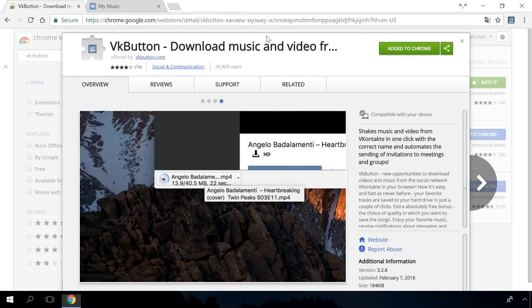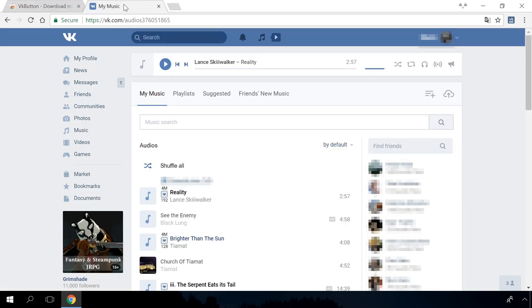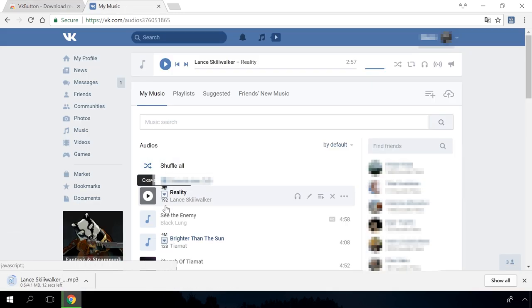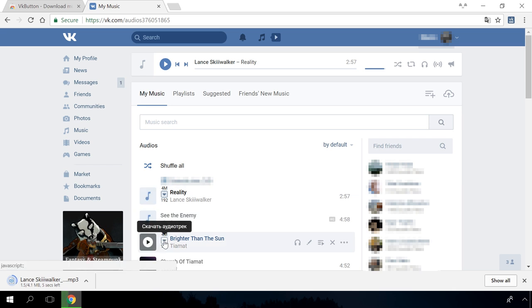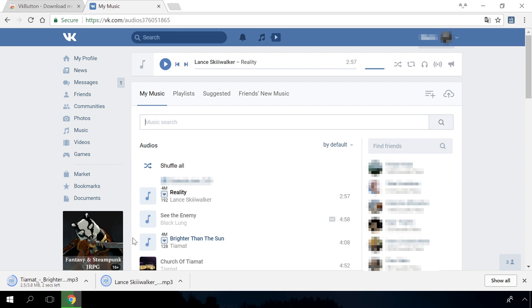The following extensions will be great for people who use Vkontakte social network. VK button lets you download videos and music right from the social network in any available quality with a couple of clicks. Just add it to your Chrome browser and you'll be able to download any music or video you like and enjoy them at any time.